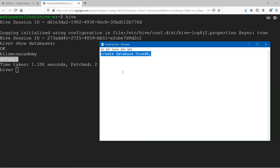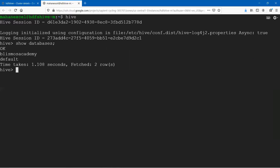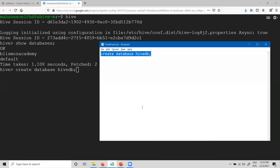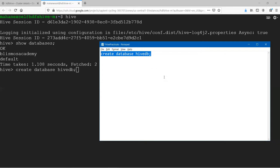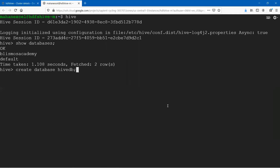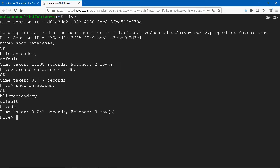I will type the commands in the notepad so that you can use them for future reference. Type 'create database' followed by the database name — in this case, 'hive_db'. Copy this, come back to the terminal and press Ctrl+V. Right-click is not working here, so you need to use Ctrl+C to copy from your notepad and Ctrl+V to paste in the Hive terminal. I executed the command — this is our first Hive command! Now let us say 'show databases'. There you go — you have created hive_db as one of the databases.